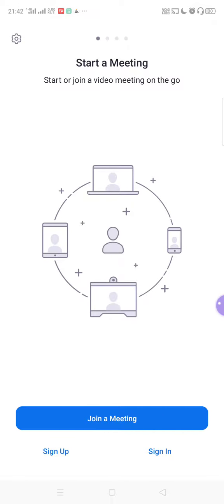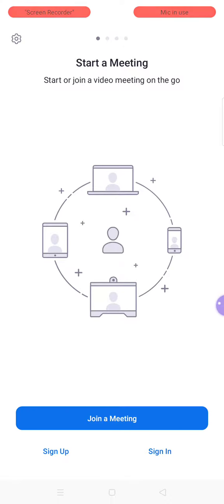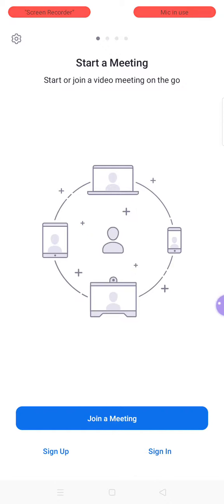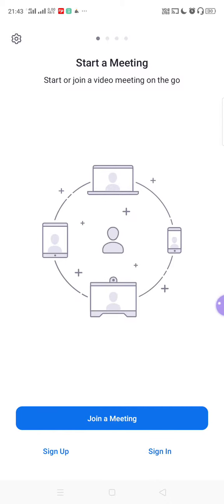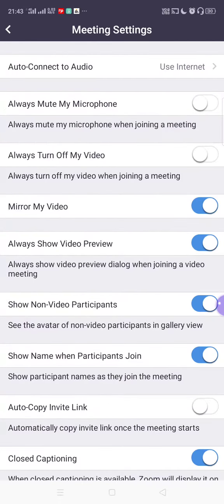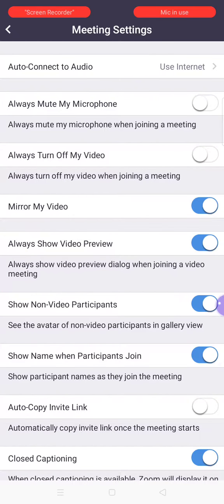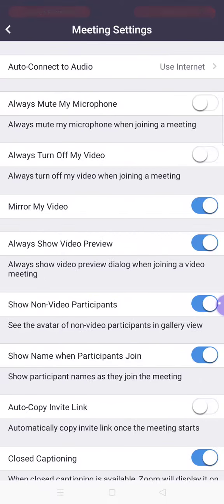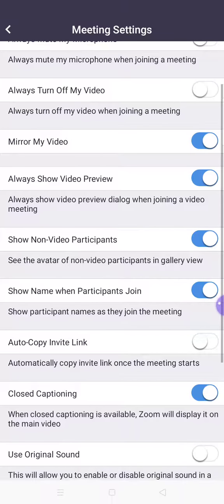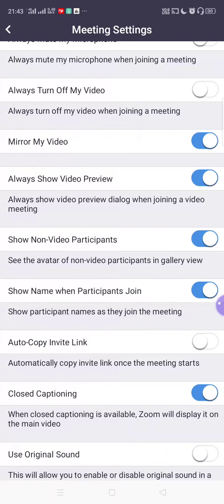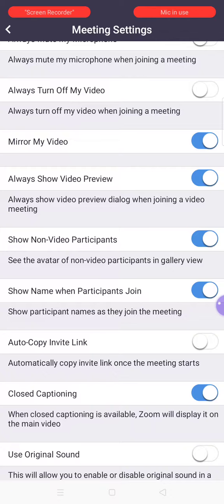So next, before we sign in, there are some settings which you have to do beforehand. At the top left there is a small settings icon — click here. The first option is Meeting. Go to Meetings. The first option is 'Auto connect to audio' — select 'Use internet.' Next is 'Always mute my microphone' — keep it disabled. 'Always turn off my video' — keep it disabled, because we need our video turned on.